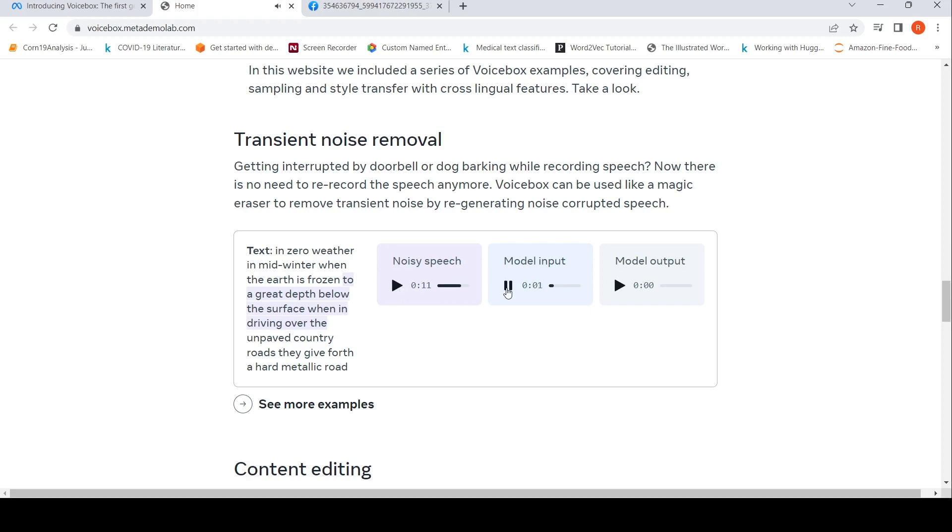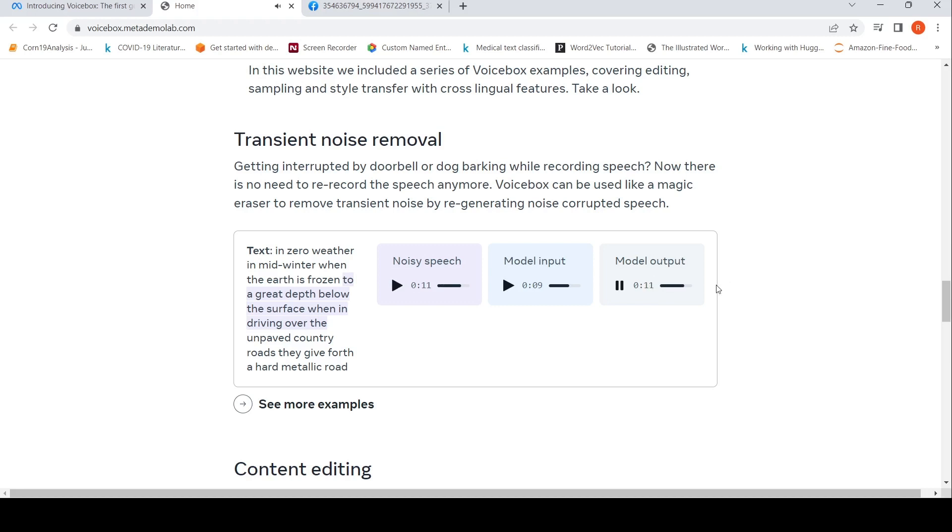'In zero weather in mid-winter when the earth is frozen...' Basically, this region is kind of masked now, and then the output gets generated: 'Zero weather in mid-winter when the surface... when in driving over the unpaid country roads they give a great depth below the surface.'